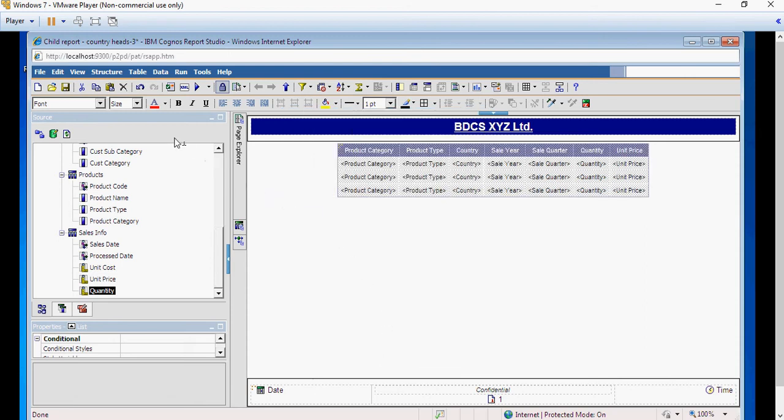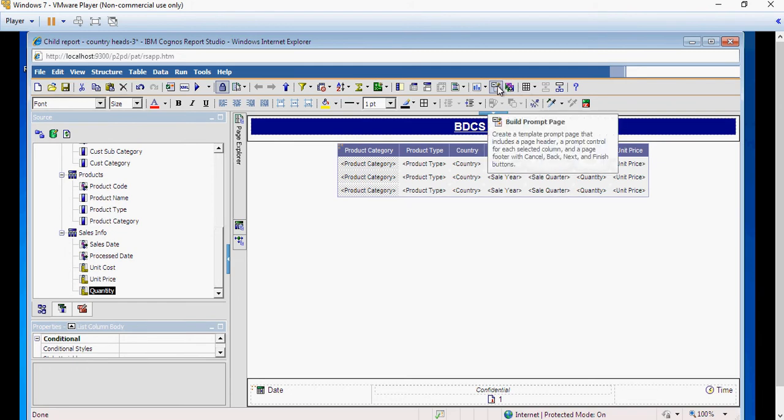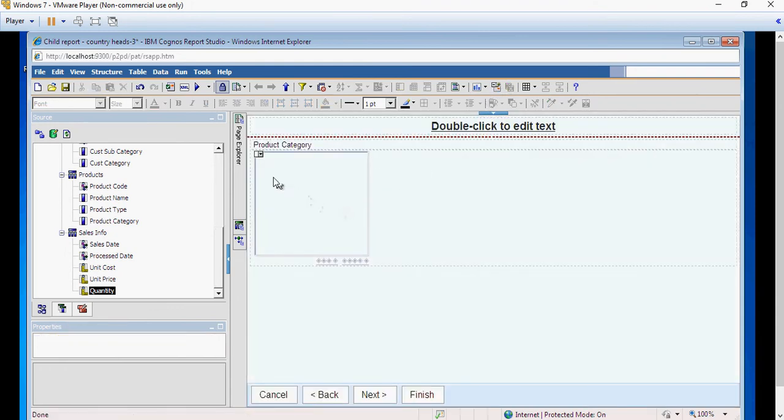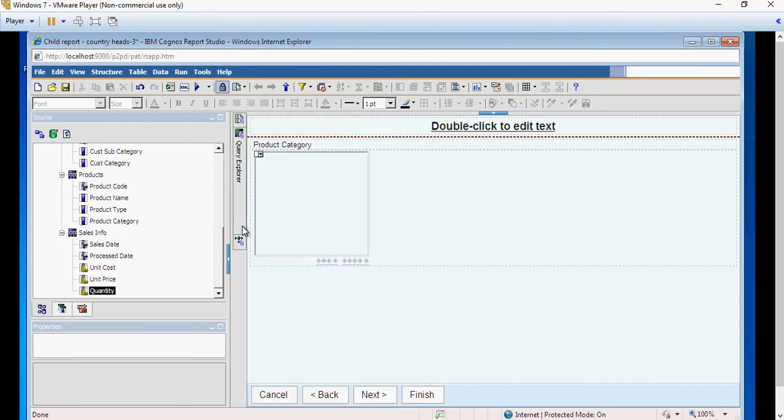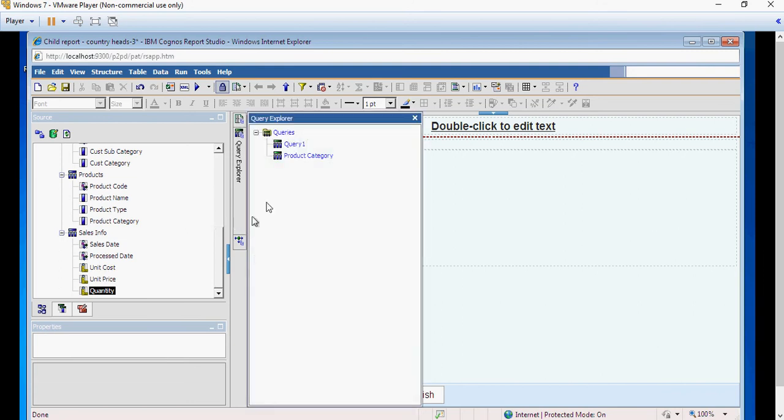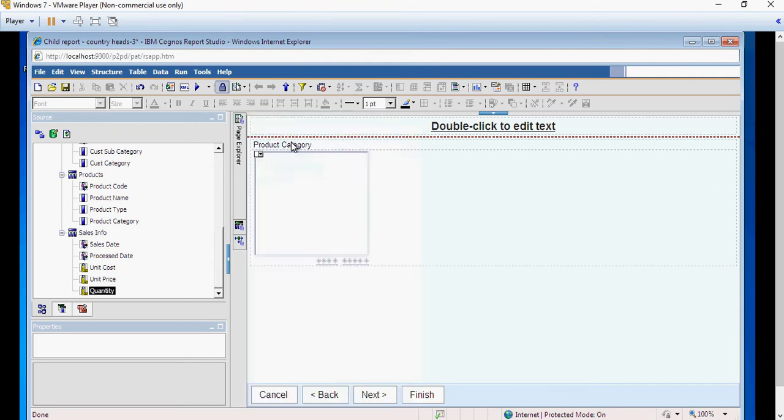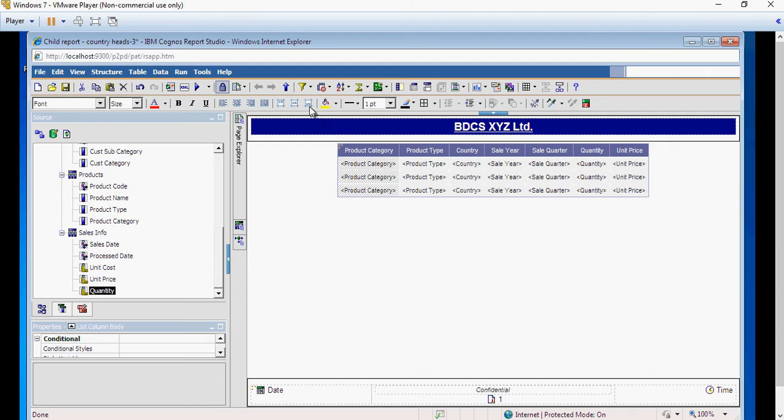Next I'm going to create a prompt on product category. There are multiple ways to create this, this time I'm going to use a shortcut way. Select product category and click on this build prompt page. This is going to automatically create a prompt page for me and here it's going to create a query as product category and also it's going to create a filter.